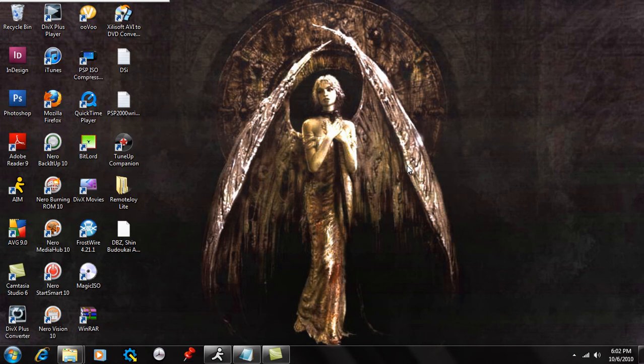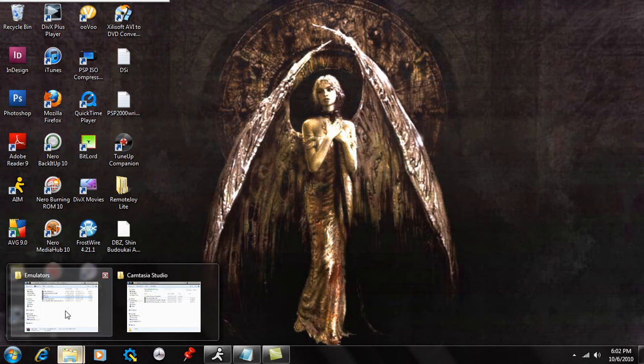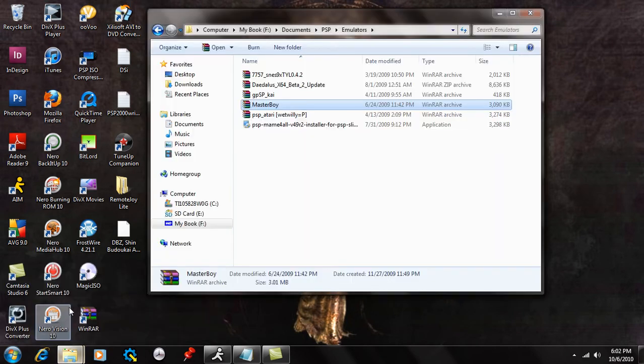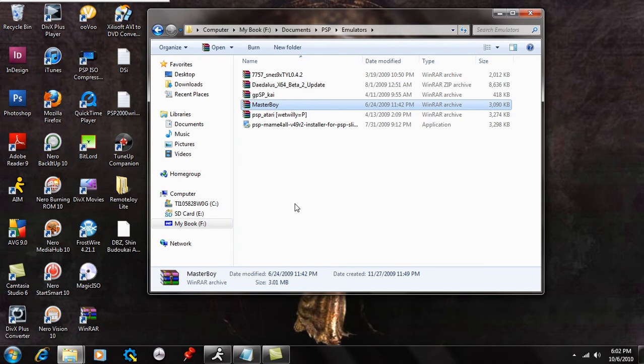Alright guys, another video for you here. This is going to be a video on how to install the Masterboy emulator for your PSP. Your PSP needs to be on custom firmware 5.00M33 or higher in order to run this.